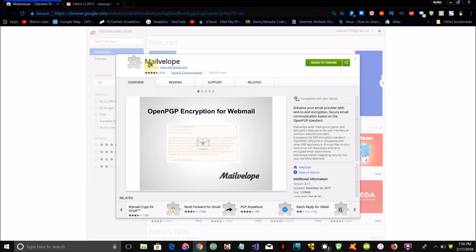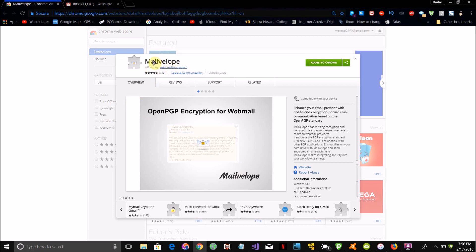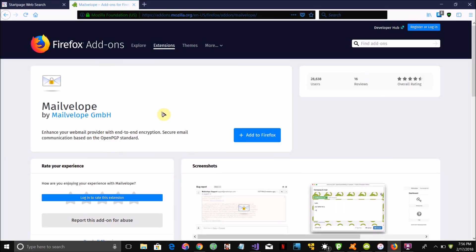How we're going to do this is via a browser extension called Mailvelop. Mailvelop is a web browser extension available for both Google Chrome and Mozilla Firefox, and I'll have the link to both the Chrome and Firefox versions in the description below.